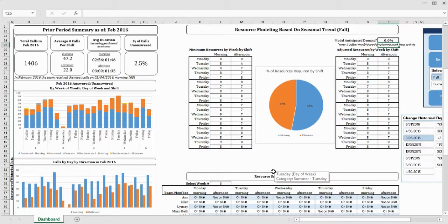The resource management dashboard was created to bring data insights to a small physician practice. What they were interested in finding out was the volume of calls and the time of day that those calls were occurring.